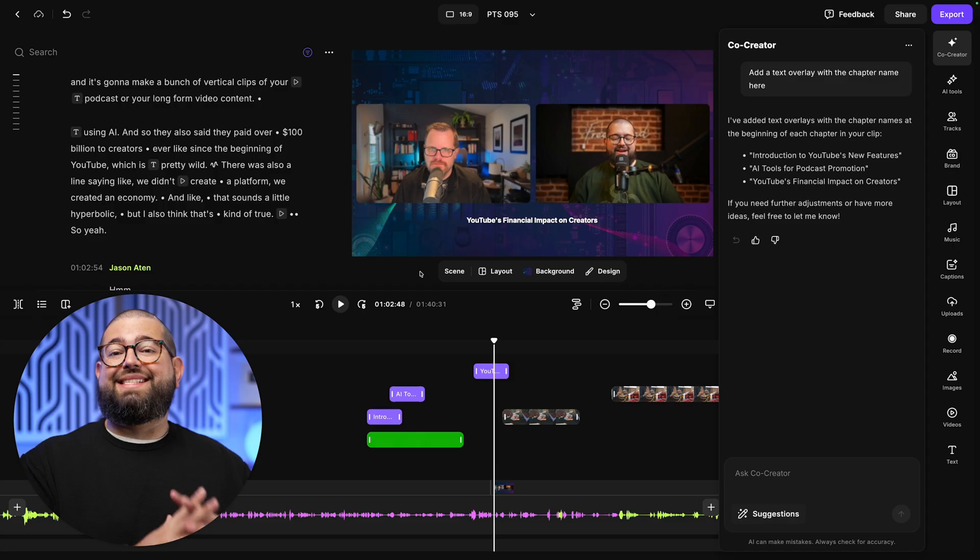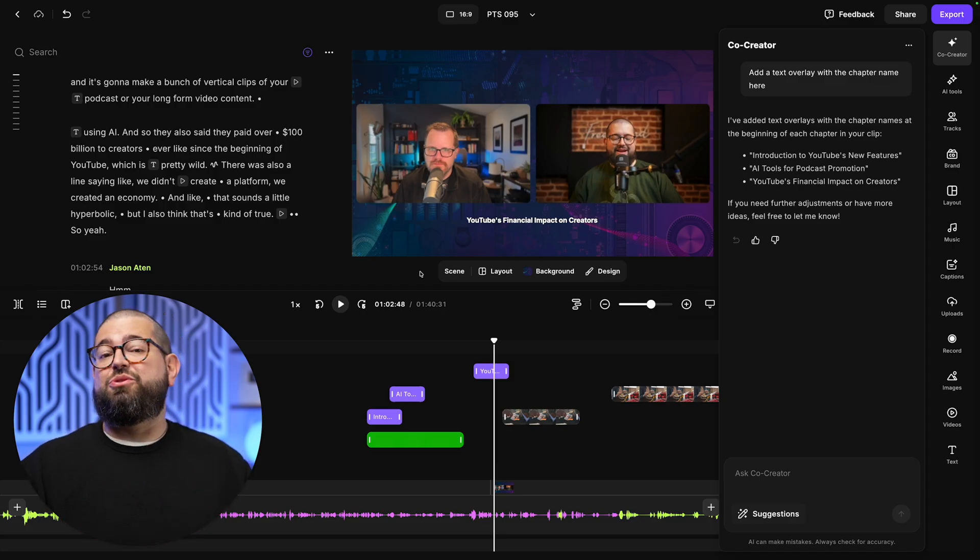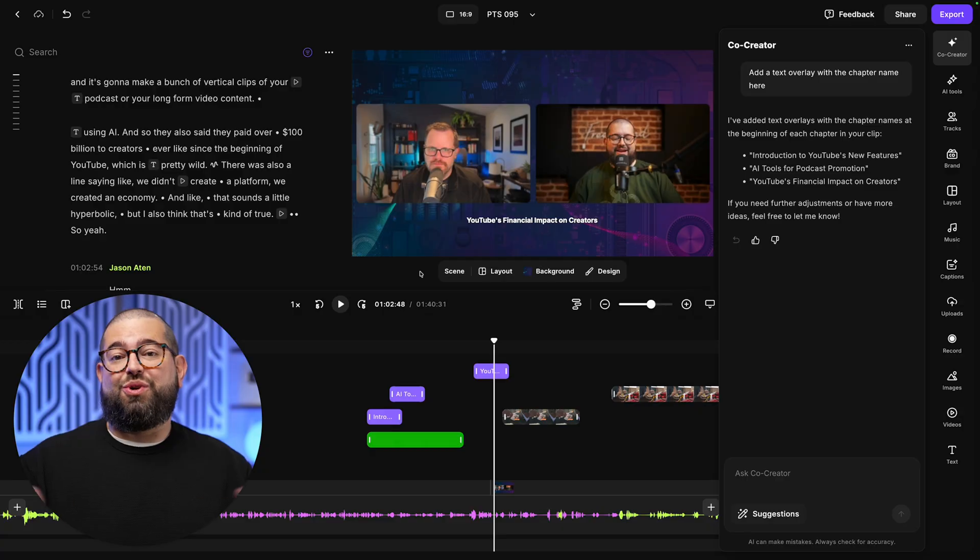Co-Creator makes editing and creating content super fast, and you can do it with natural language, just asking it what you want. And that's our new co-creator in the Riverside editor.